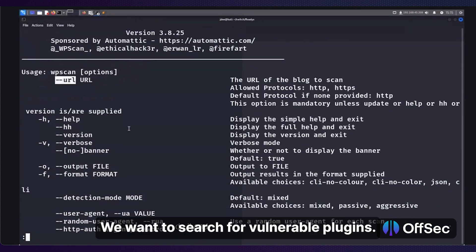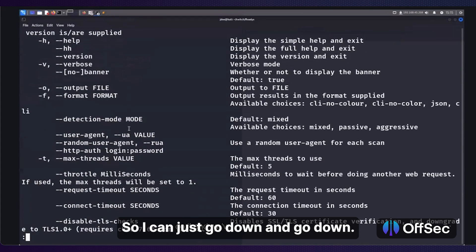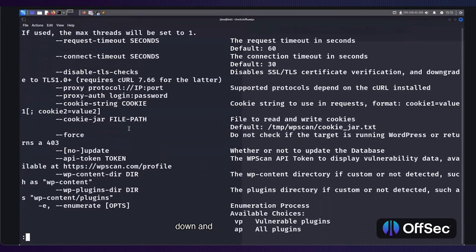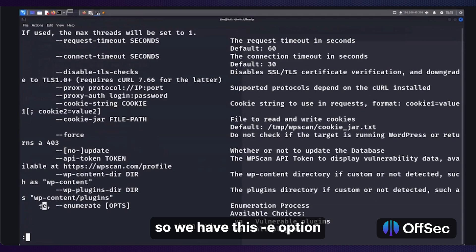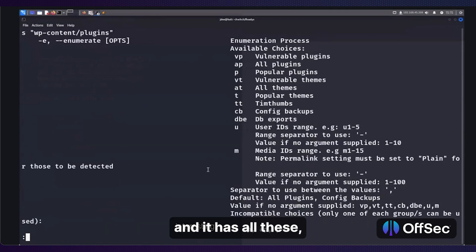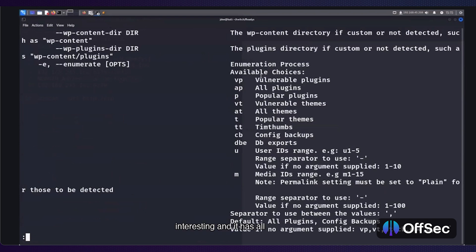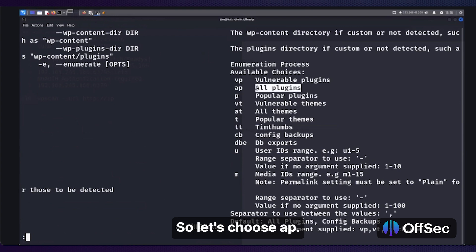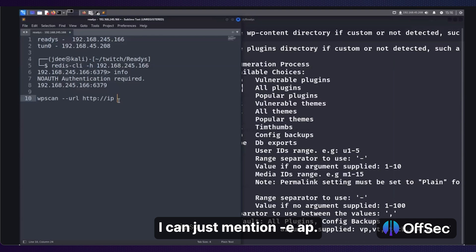We want to search for vulnerable plugins. Going down, we have this -e option, which looks interesting — it has all these available choices. The option we should choose is 'all plugins', so we use -e AP.